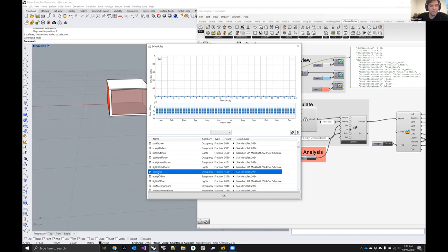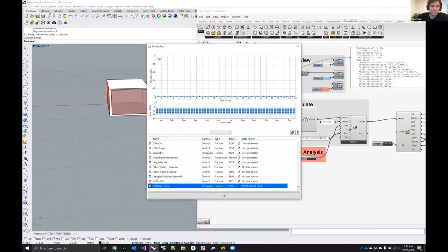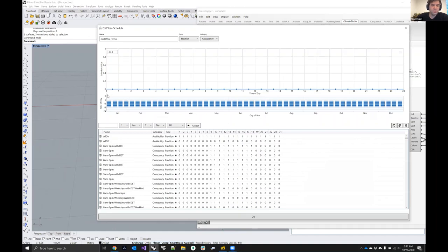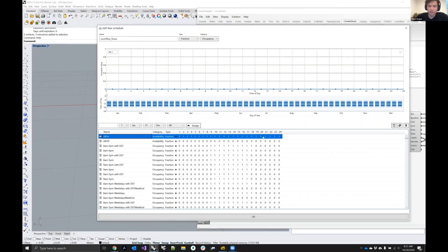The occupancy schedule defines how many people are actually in the space. Clicking it opens a huge library of schedules. For example, on Sundays there's nothing going on in the default office schedule. You can edit schedules: duplicate one, append your name to it, and then click the edit icon to get a schedule editor. You can assign different 24-hour schedules to specific date ranges and day types — for example, assigning an 'all on' schedule to Sundays to make the space fully occupied on those days.